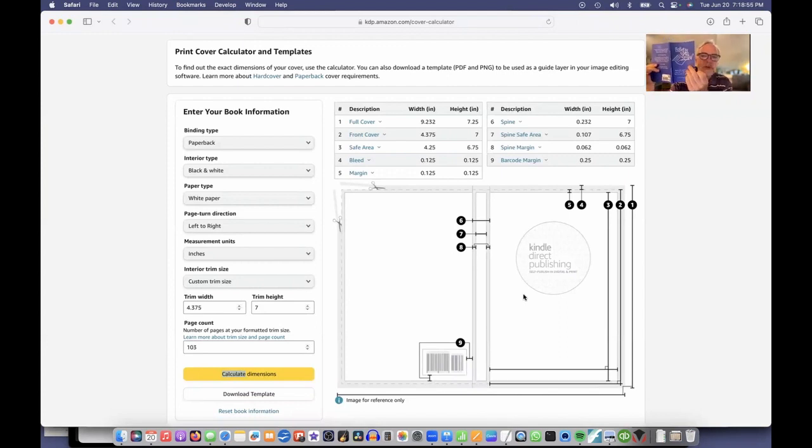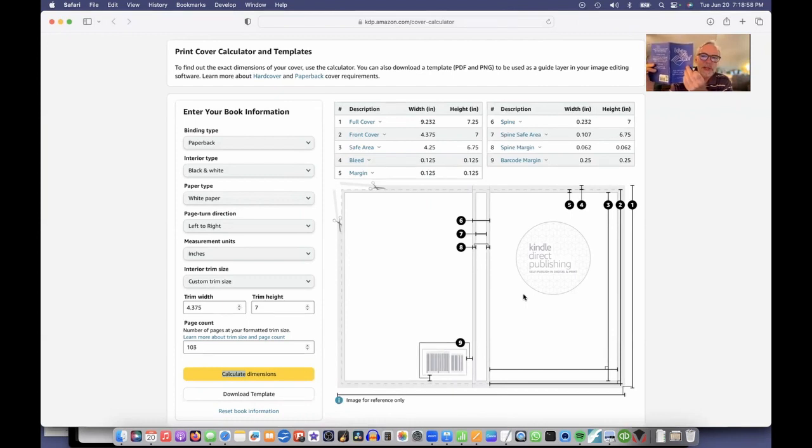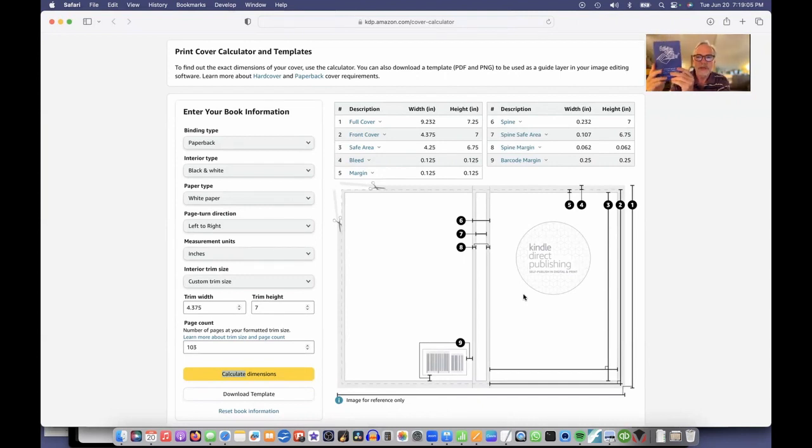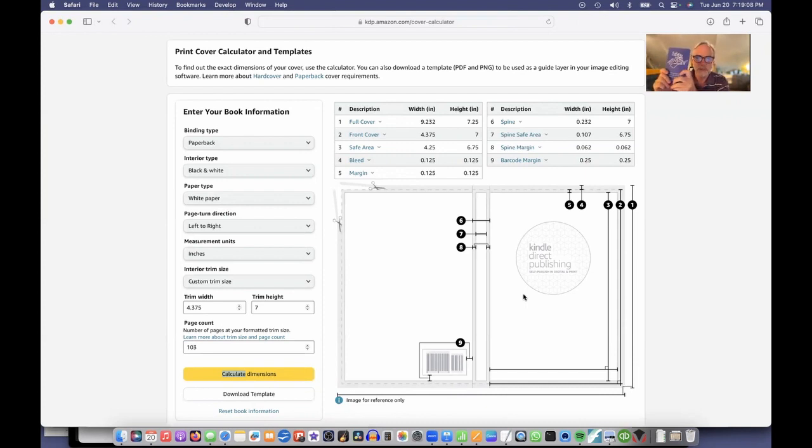That's all going to be one graphic that we're going to upload to KDP. Then they'll print it on one piece of paper and it wraps around all your pages in your book. They'll glue it onto there and that will make your perfect bound paperback.